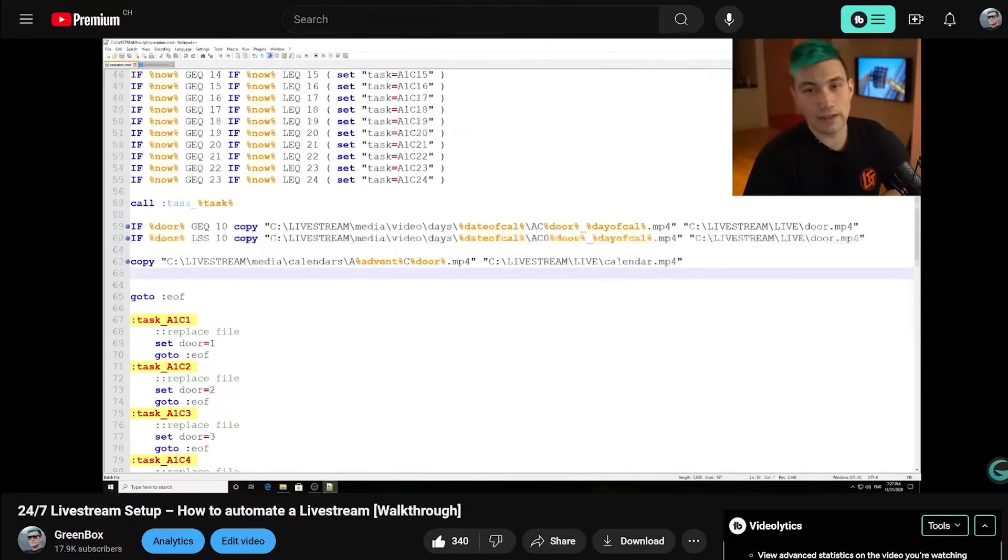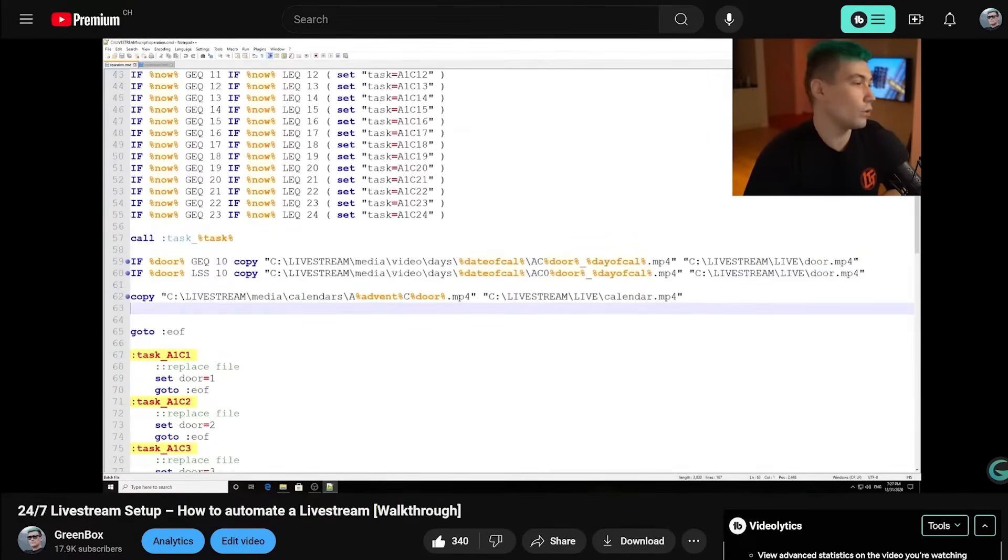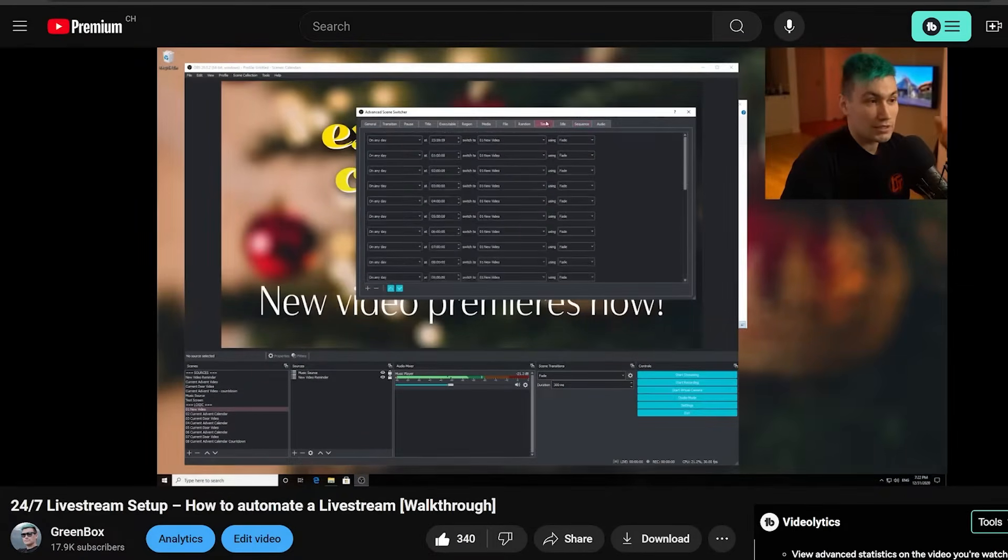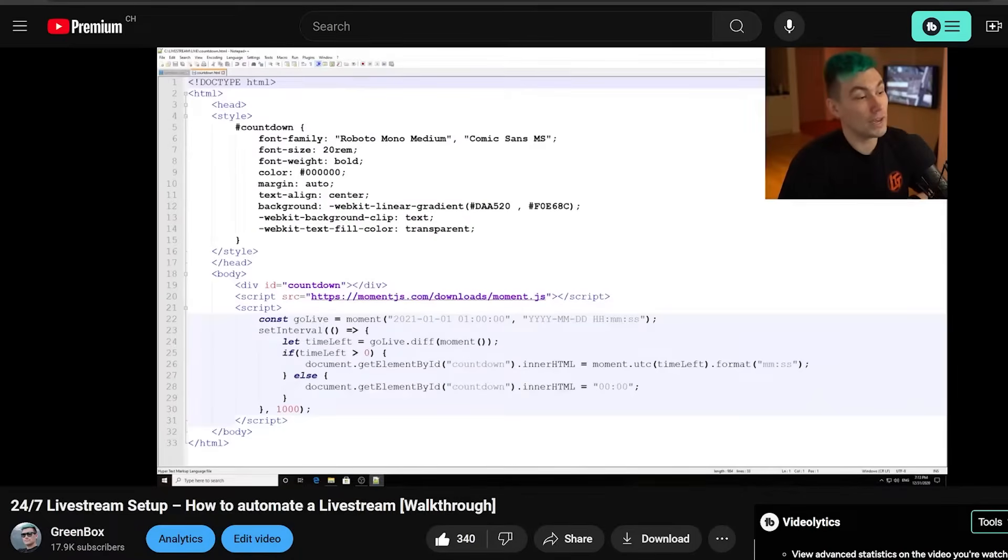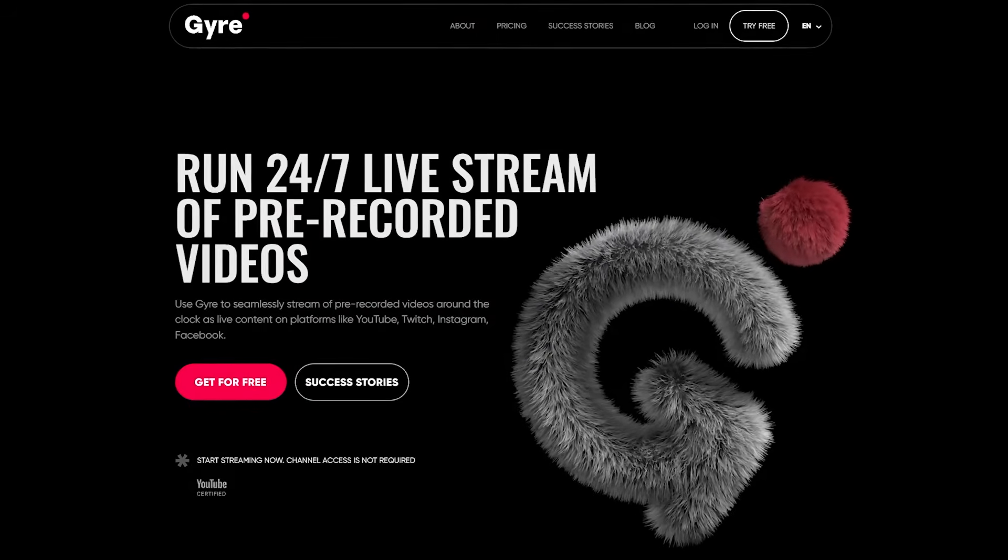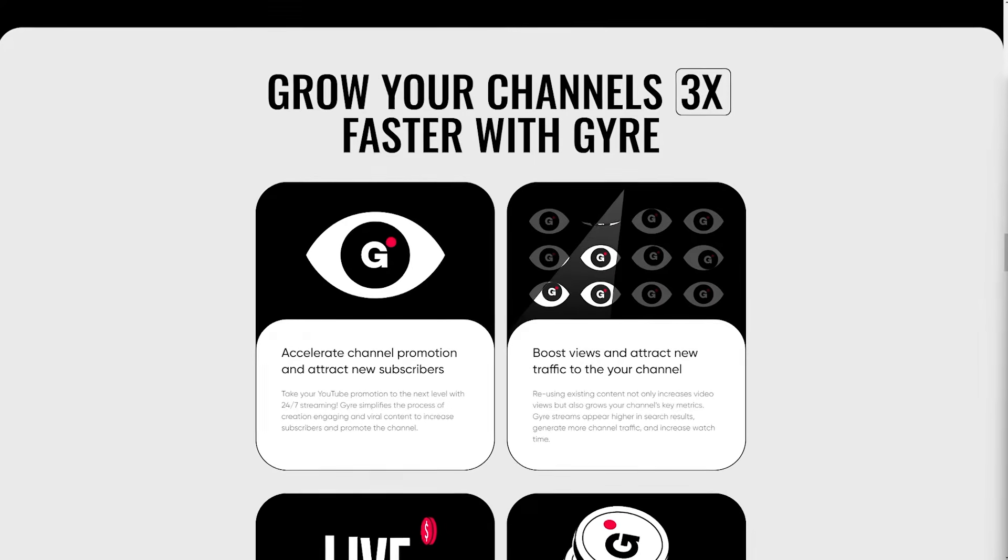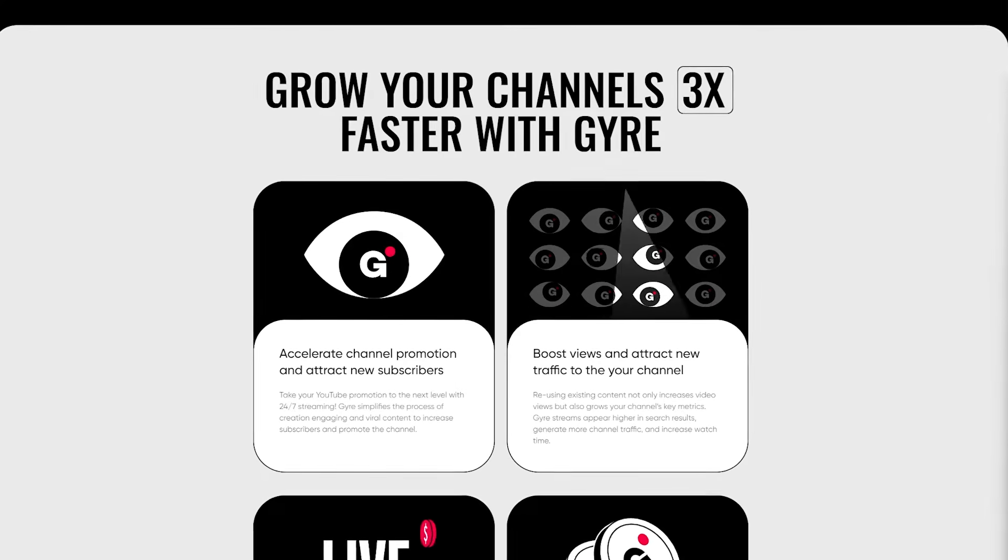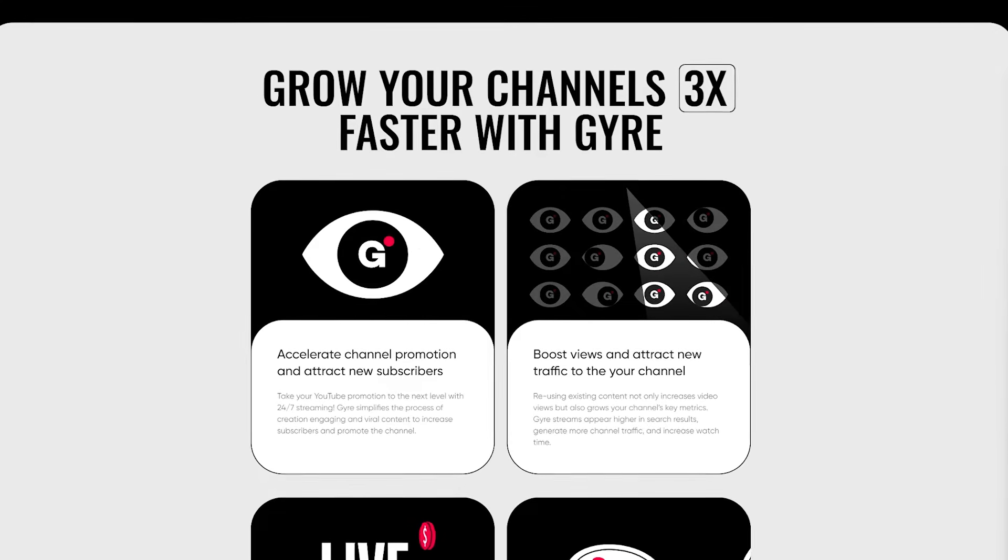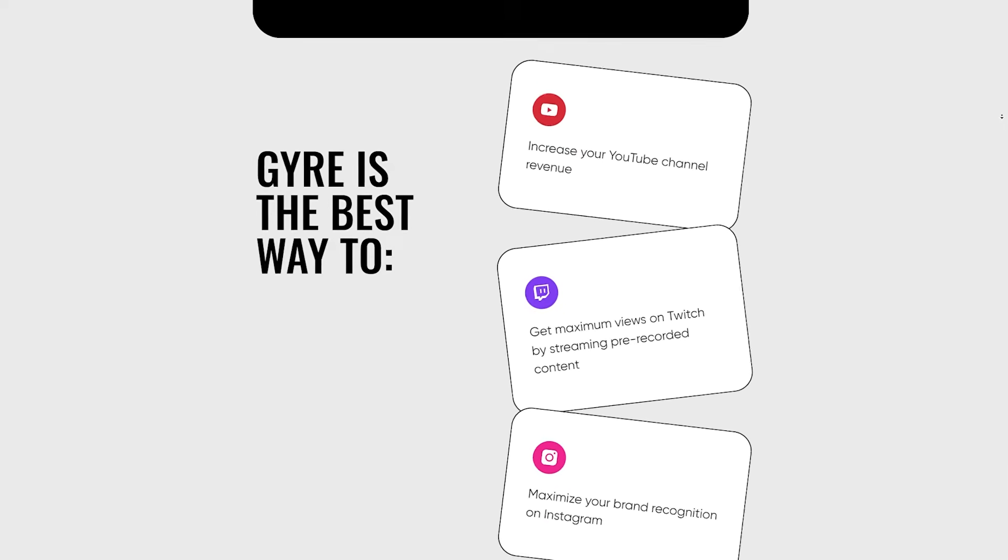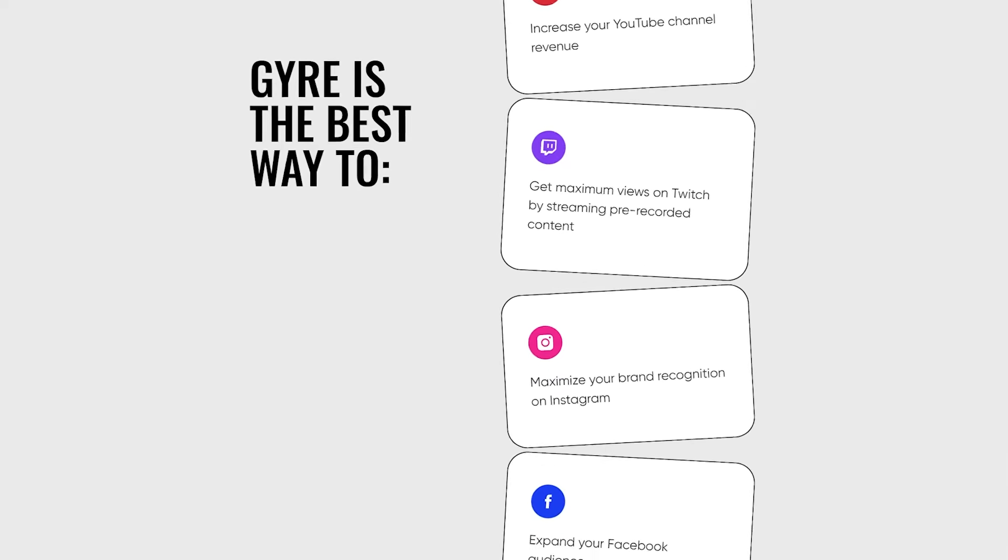Previously, we talked about self-hosting 24-7 live streams. Today, we will take a closer look at Gyre Pro, the one-stop shop for all things 24-7 live streaming on platforms like YouTube, Twitch, Facebook and Instagram.